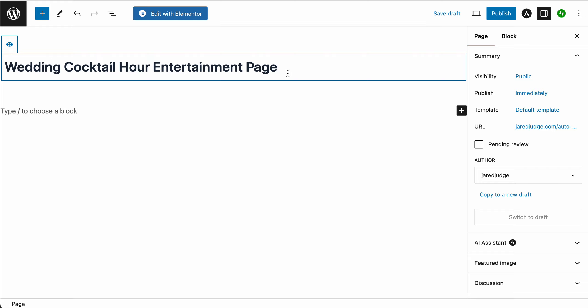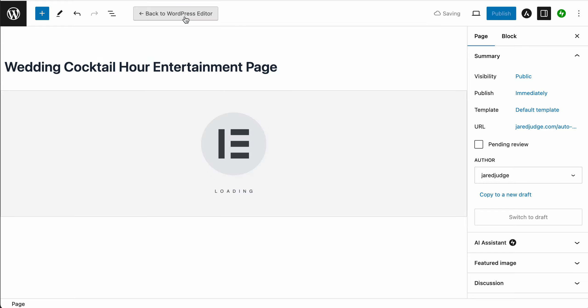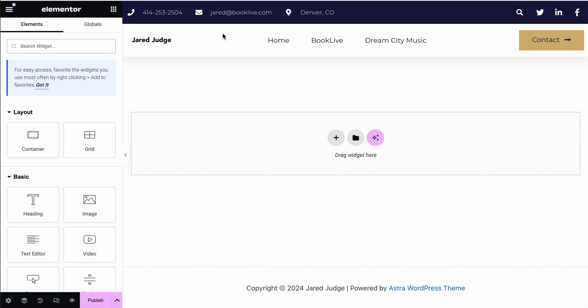The next thing we want to do is click edit with Elementor. That will open up the editor that we are going to use to edit the content of the page. That might take 30 seconds to a minute for the Elementor editor to open up.